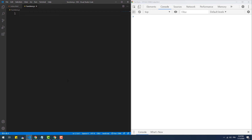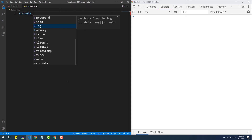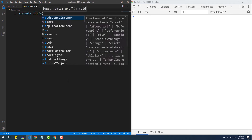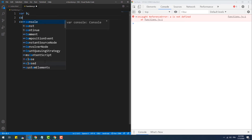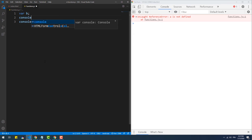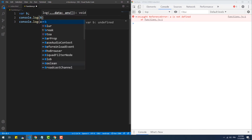The second important thing to mention is that a non-initialized variable is different from a non-existent one. When we try to display an undeclared variable, an error shows up in the console, whereas the word 'undefined' gets printed when we try to display a declared but non-initialized variable, which means the variable exists but has no value assigned to it.